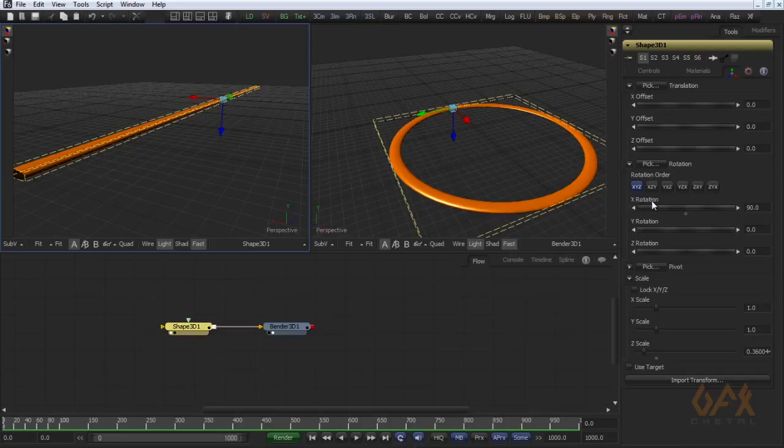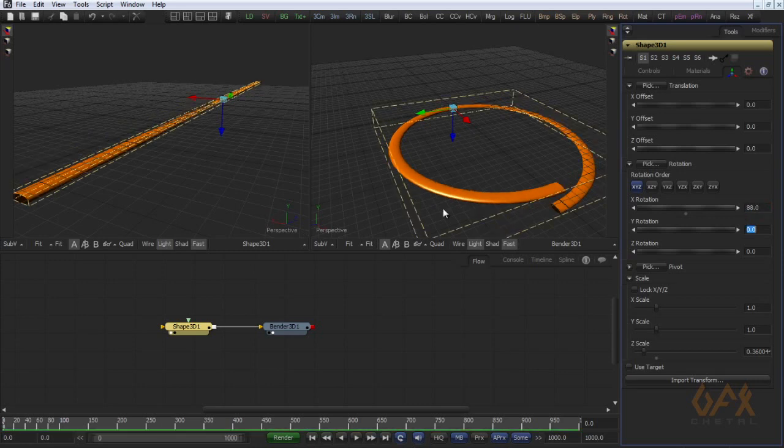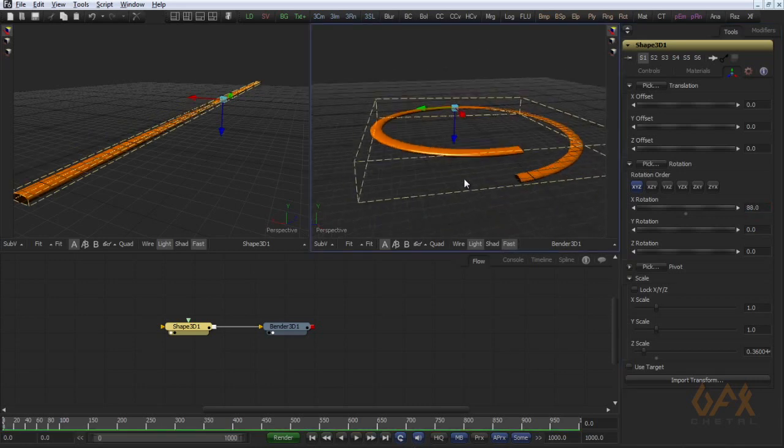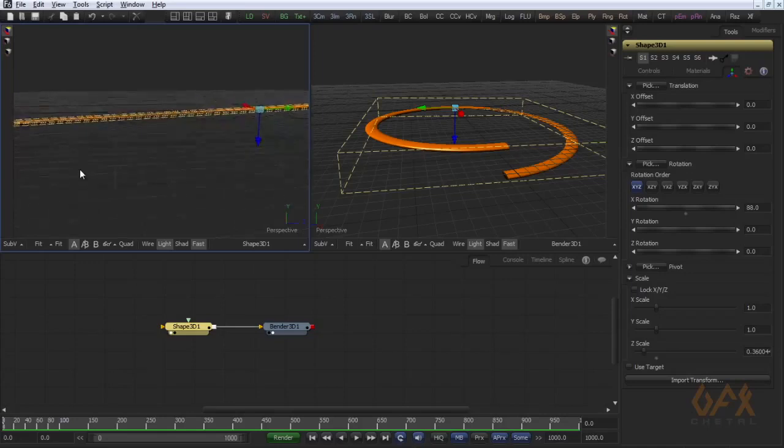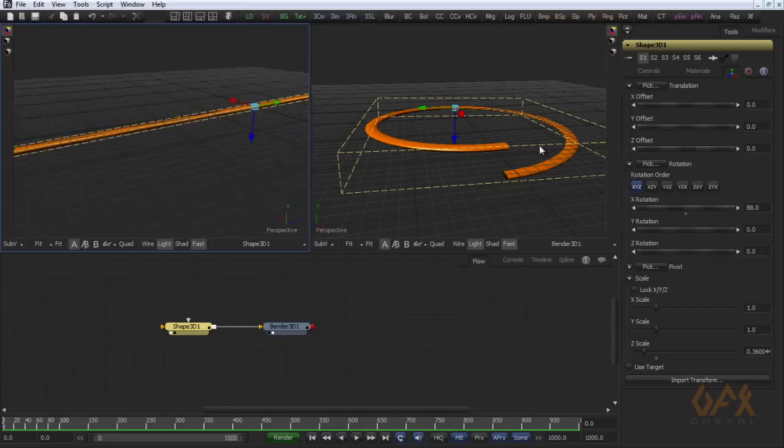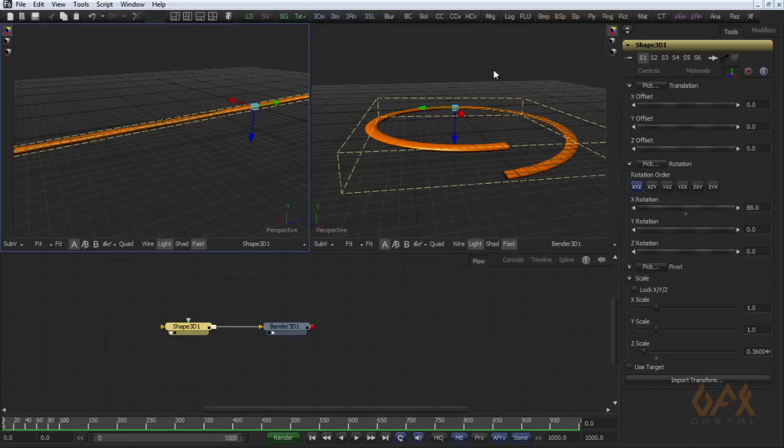Now I change something in Shape 3D. I change my X rotation that is right now 90 degrees, maybe I change it to 88 degrees. Now see, I can get this spring kind of effect.